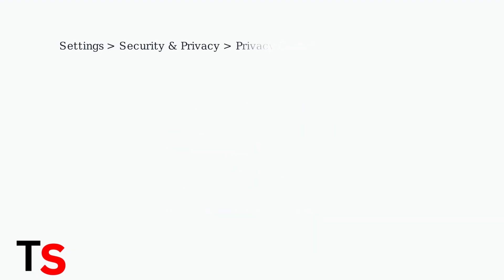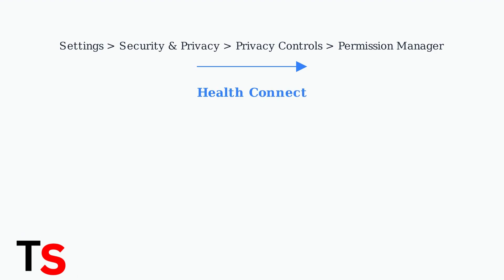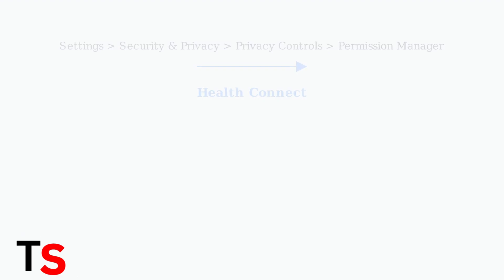For comprehensive privacy control, start by managing app permissions through your device's permission manager. Navigate to settings, then security and privacy, privacy controls, and finally permission manager.